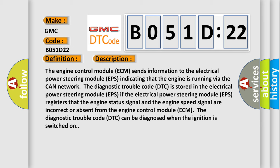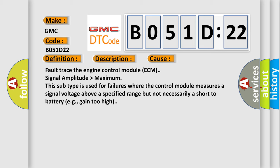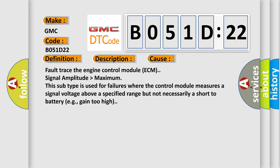The diagnostic trouble code DTC can be diagnosed when the ignition is switched on. This diagnostic error occurs most often in these cases: Fault trace the engine control module ECM signal amplitude higher than maximum. This subtype is used for failures where the control module measures a signal voltage above a specified range but not necessarily a short to battery, e.g. gain too high.